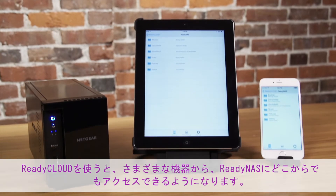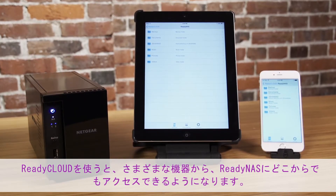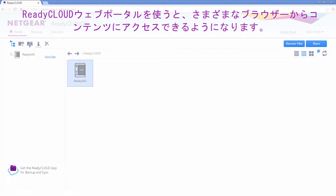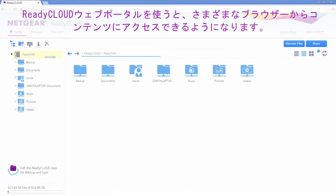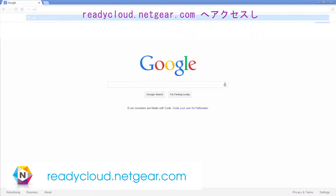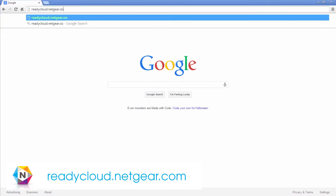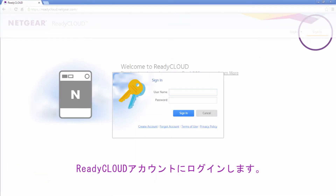ReadyCloud allows you to access your ReadyNAS anywhere from any device. The ReadyCloud web portal allows you to access your content from any browser. Simply navigate to readycloud.netgear.com and log in to your ReadyCloud account.